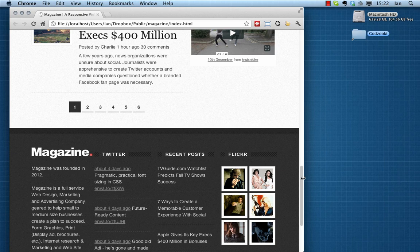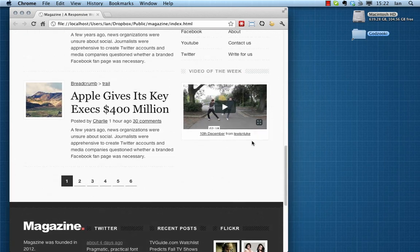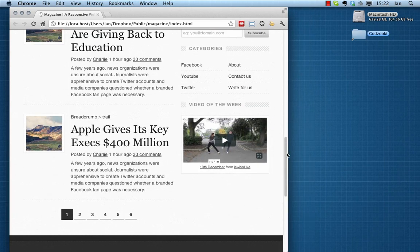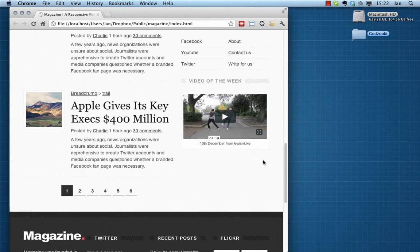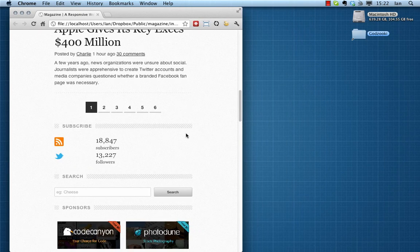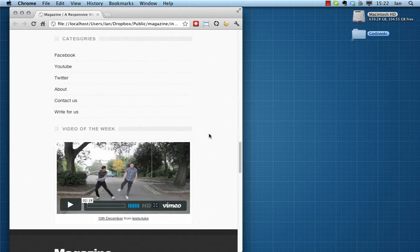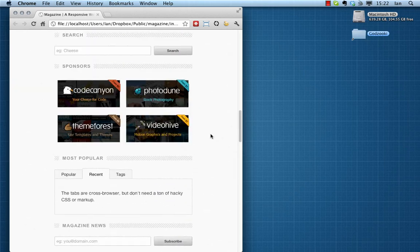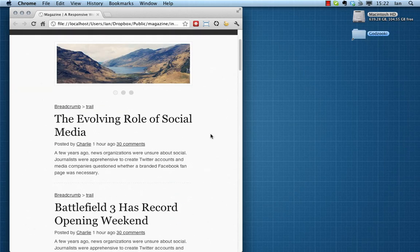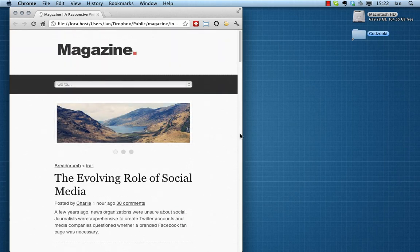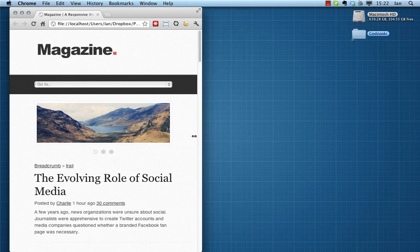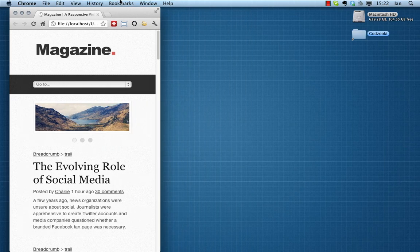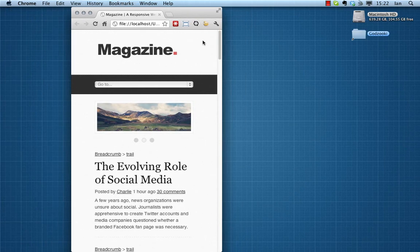You'll see it changing as we make the viewport smaller and larger. Here it switches down to mobile size and you'll see that the menu is switched out for this convenient drop down menu.